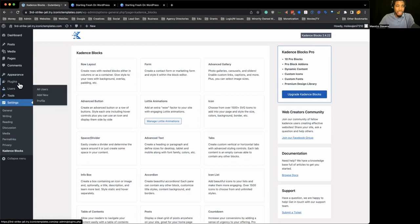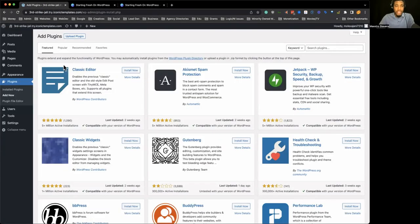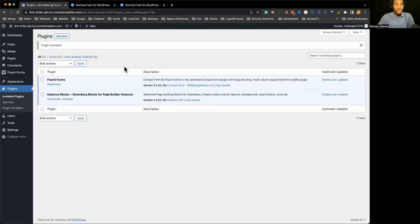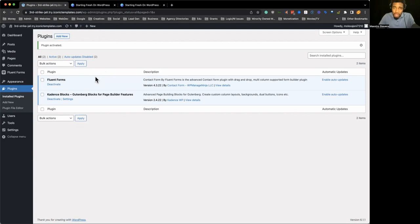We're going to add Fluent Forms — this is a form builder plugin I recommend. Anybody can give their preference, and that's okay, as long as you give other people other options and try to be as unbiased as possible. But sometimes you've got to be proud — it's okay to be biased in a positive way if something is really good and you vouch for it.